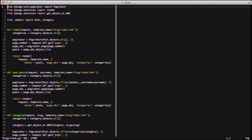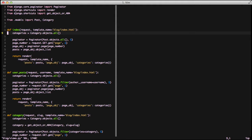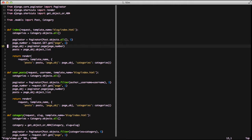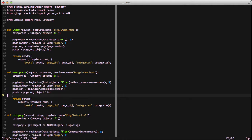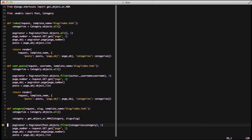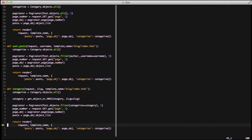We'll open up our blog slash views and you can notice we have function-based views, and there's actually a lot of boilerplate in each of these. If we look at our index view specifically, we can see we're getting categories so we can display those in the sidebar. We're setting up a paginator using the Django core paginator class, paginating by five, getting our page number from the query string, setting up a page object, and then finally setting posts to our object list of our paginator.